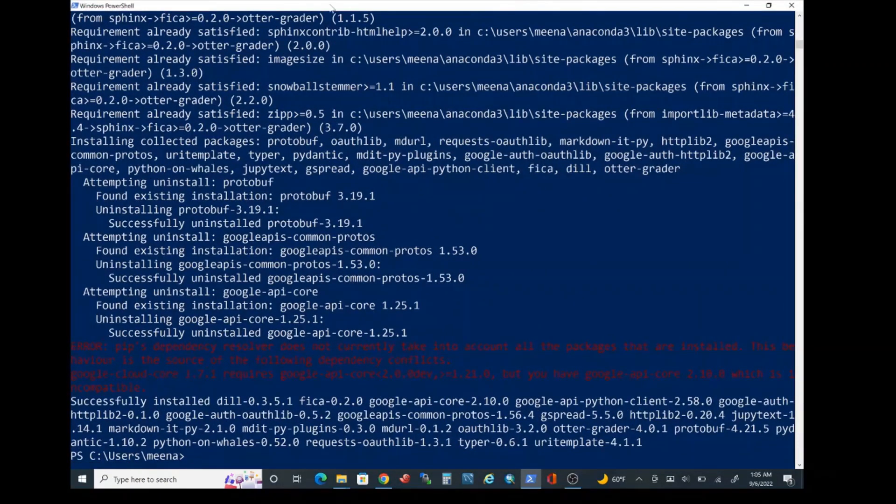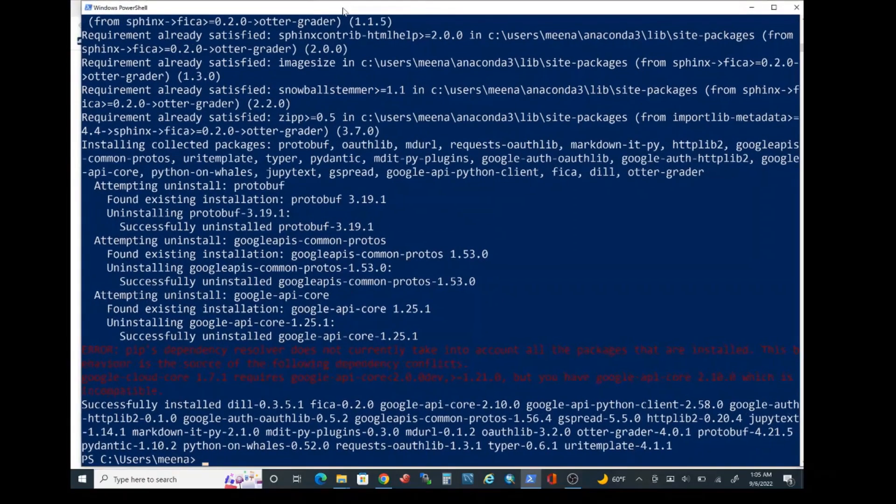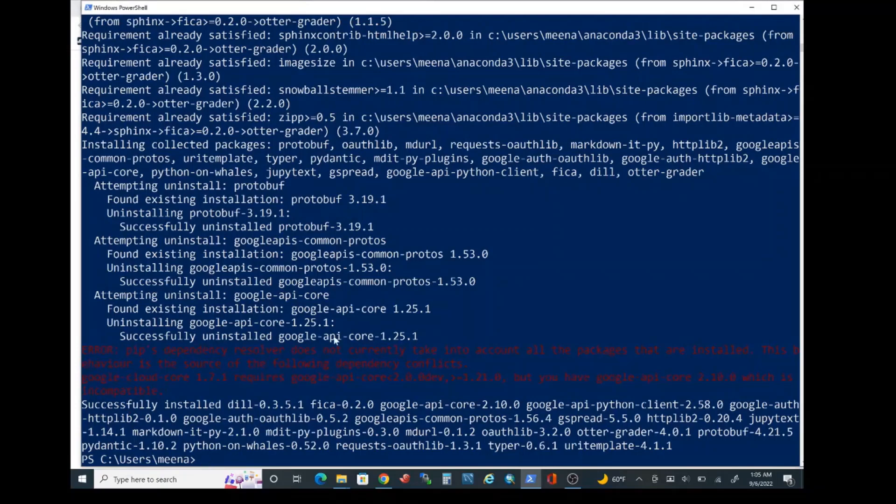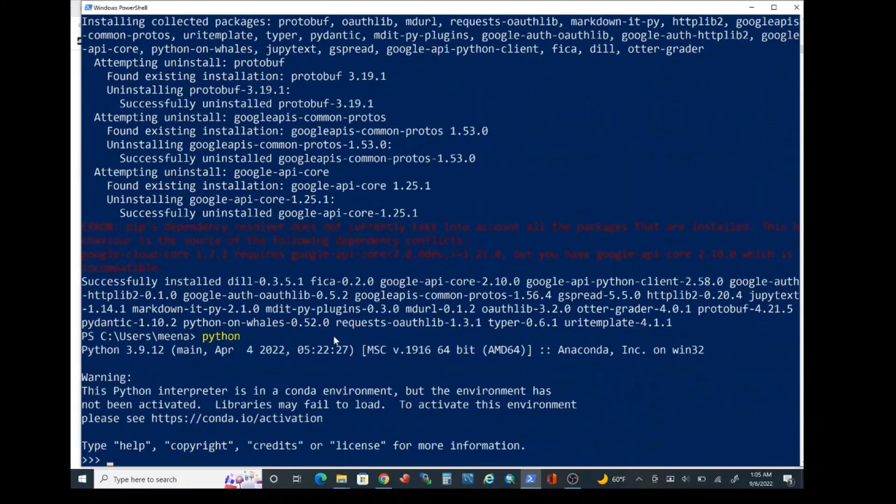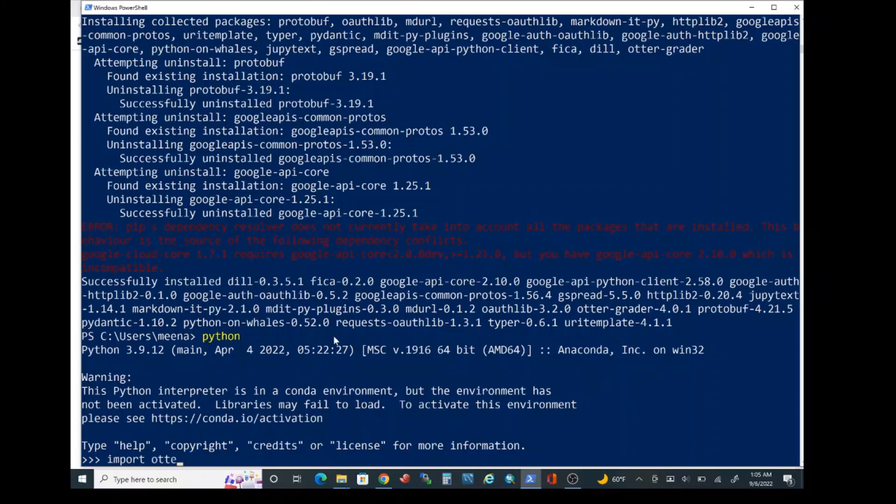Hopefully your otter-grader package installation was successful. This error shouldn't mean anything. Let's go ahead and test the installation. We are going to do that by typing Python and press enter. Let's type import space otter and press enter.